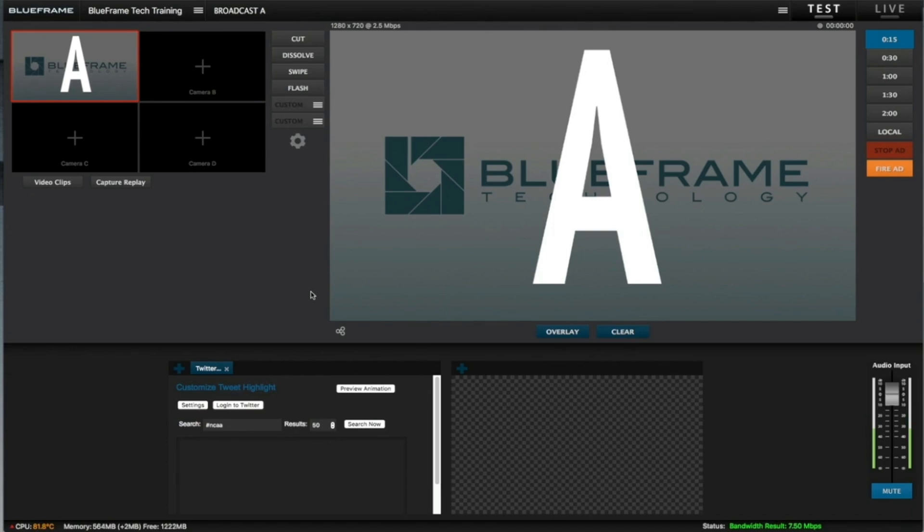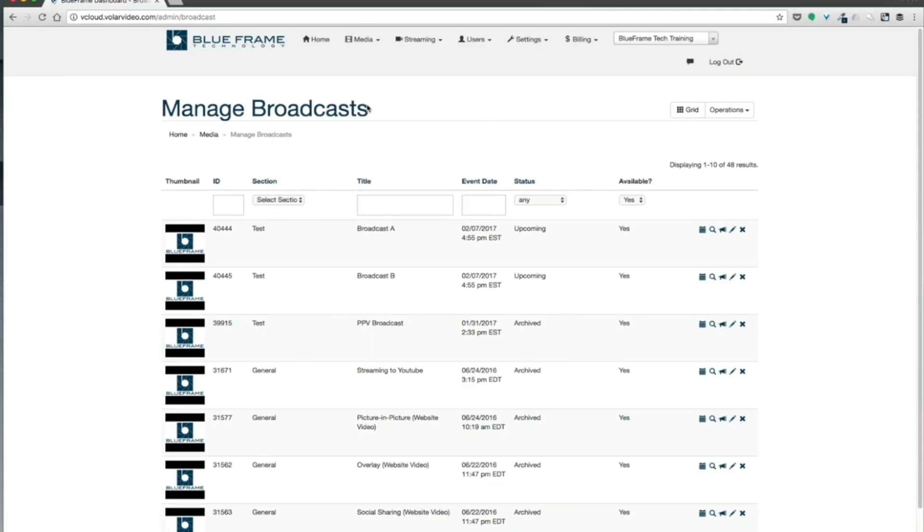So we can switch between the two broadcasts, or more importantly, we can do something like a live look from Broadcast A into Broadcast B, which could be at a whole other location.